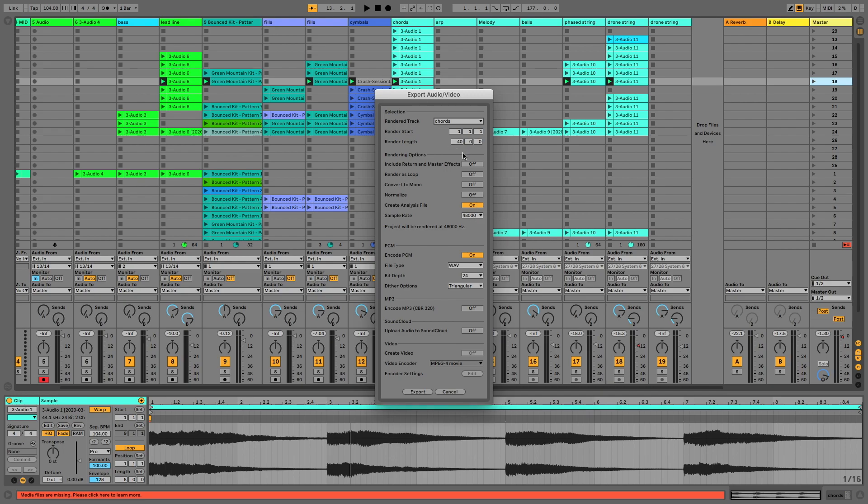So I'm going to choose the Chords one here that I've just looked at. And what will happen is here you can see that it's gone to 40 bars because my longest loop, which is this drone, is 40 bars long. And I know that this loop that I'm looking at down here is actually eight bars long. So all I need to do is change the size of that to eight bars and then I can hit export.